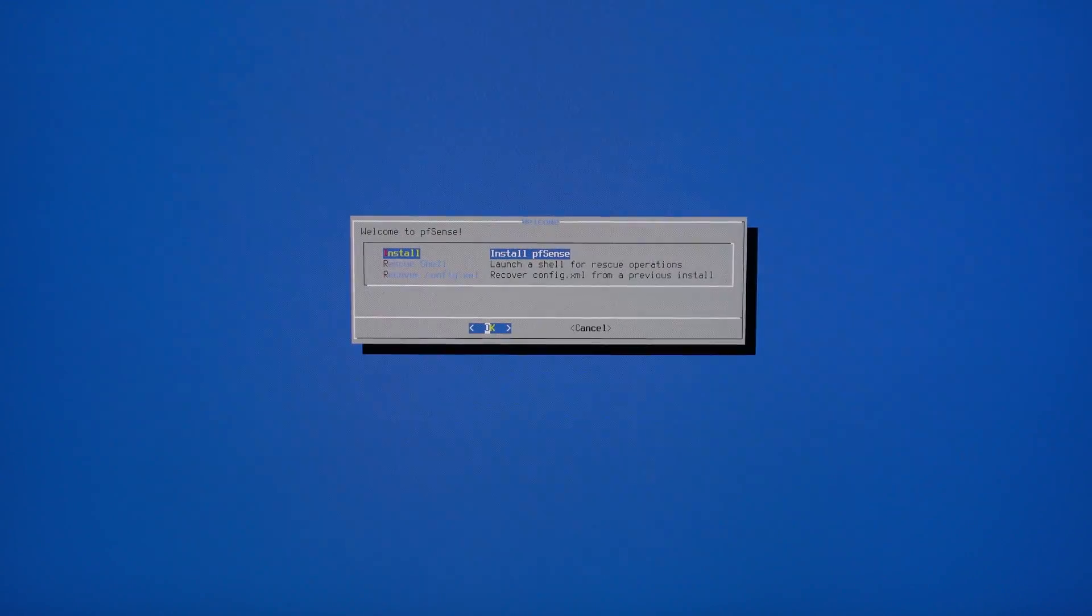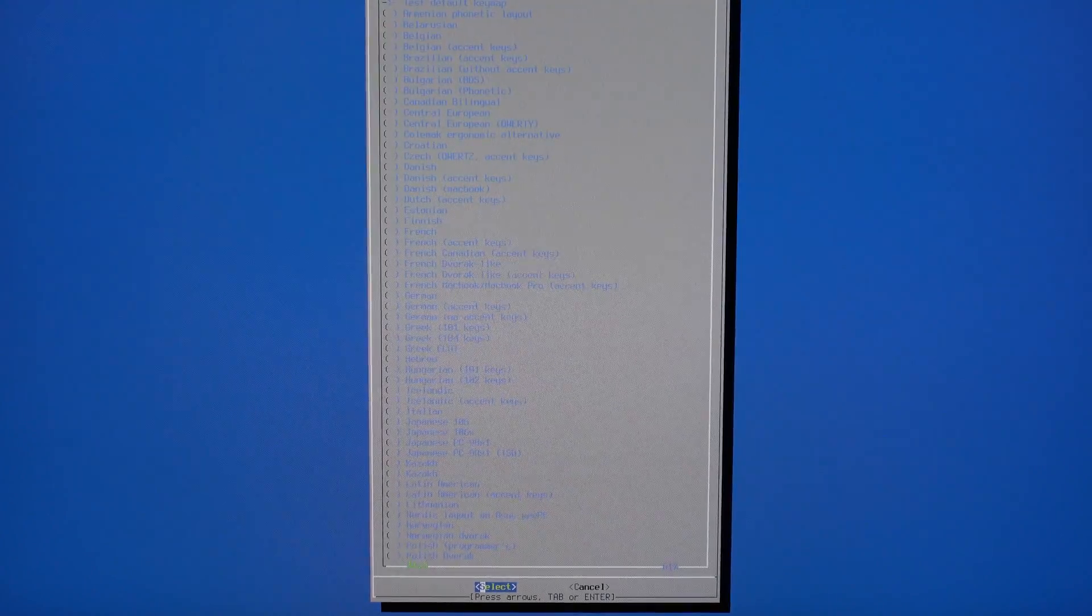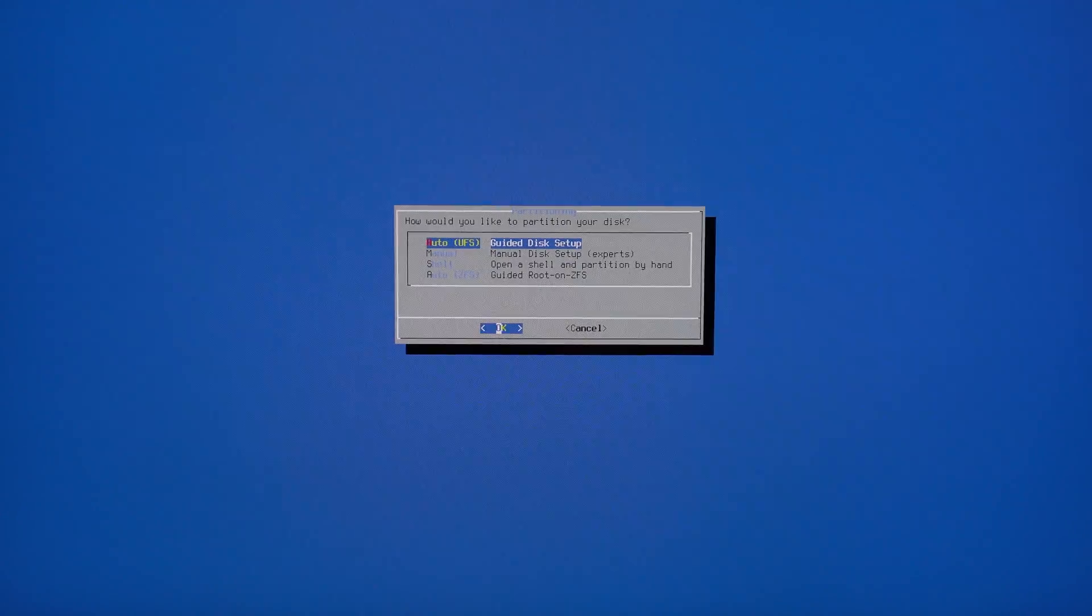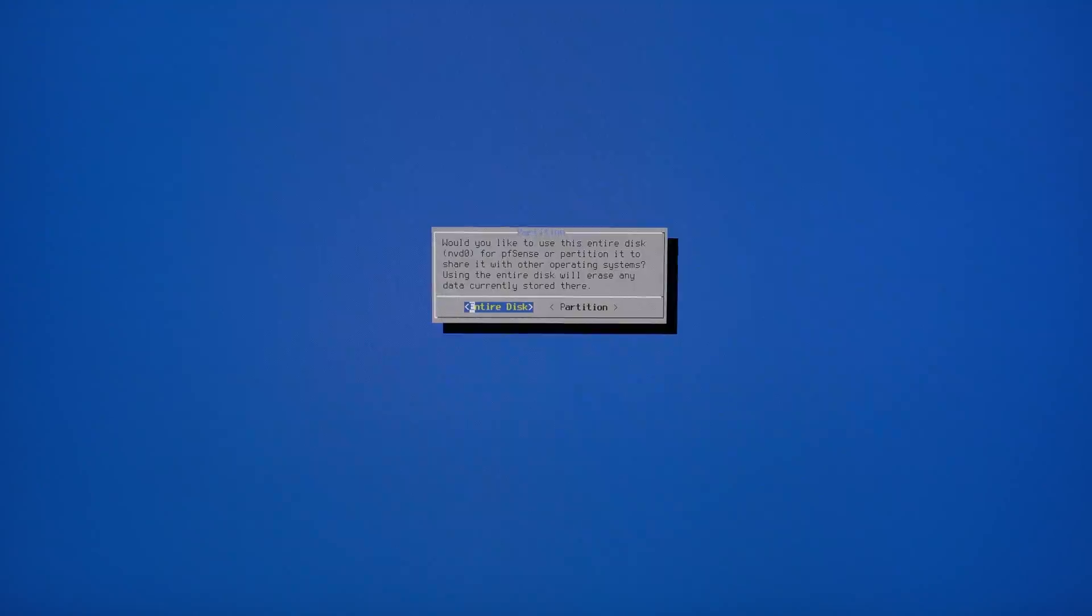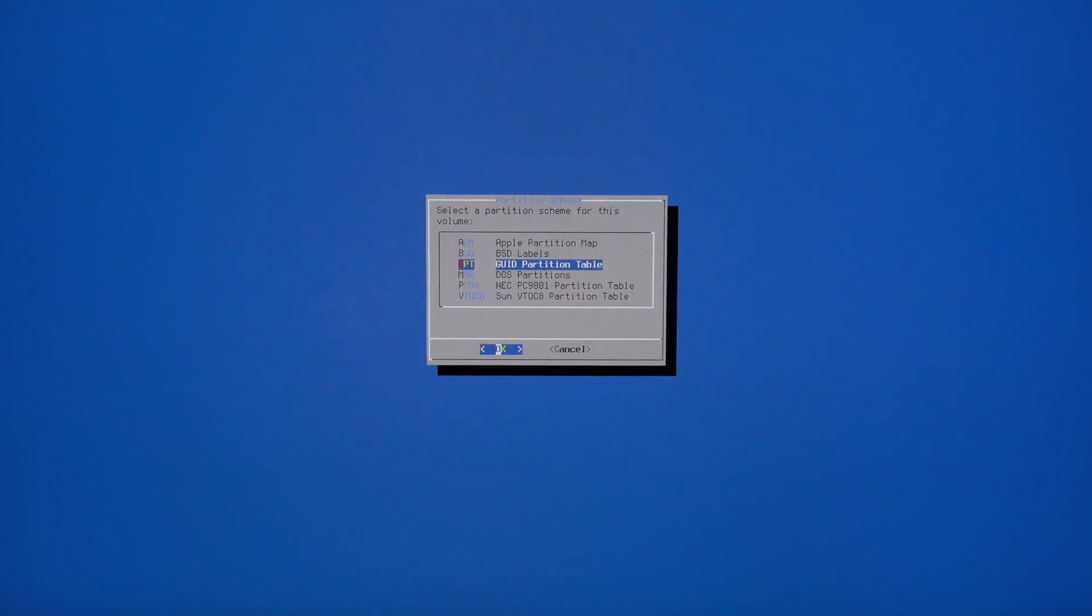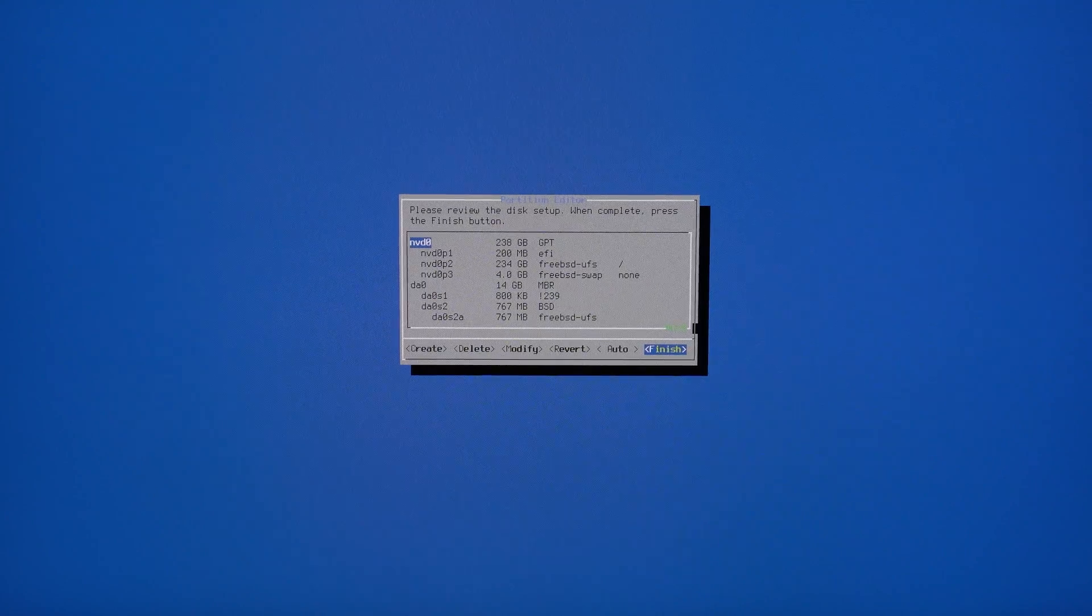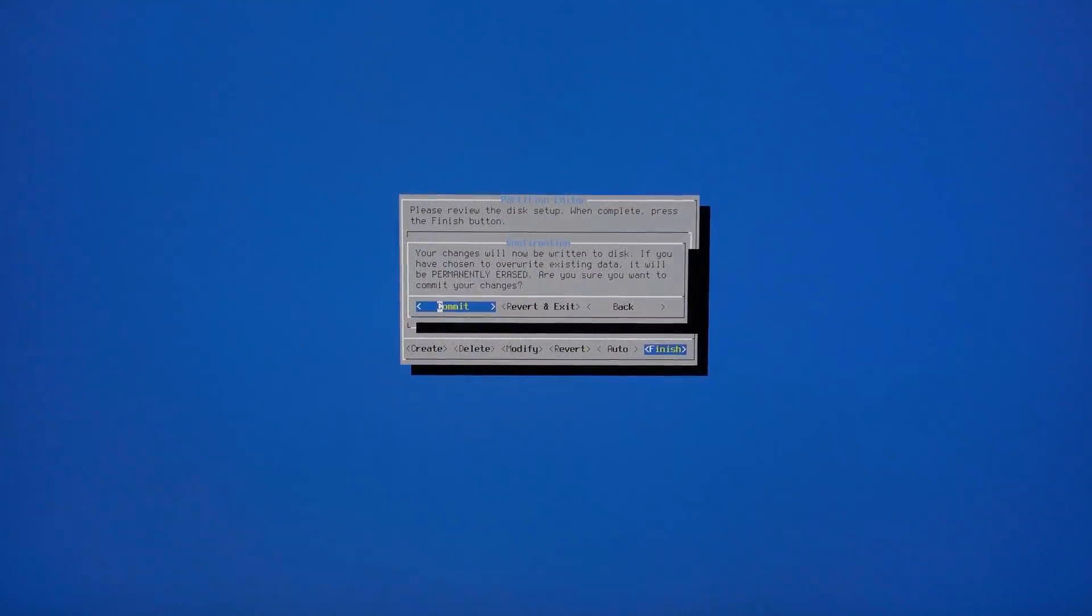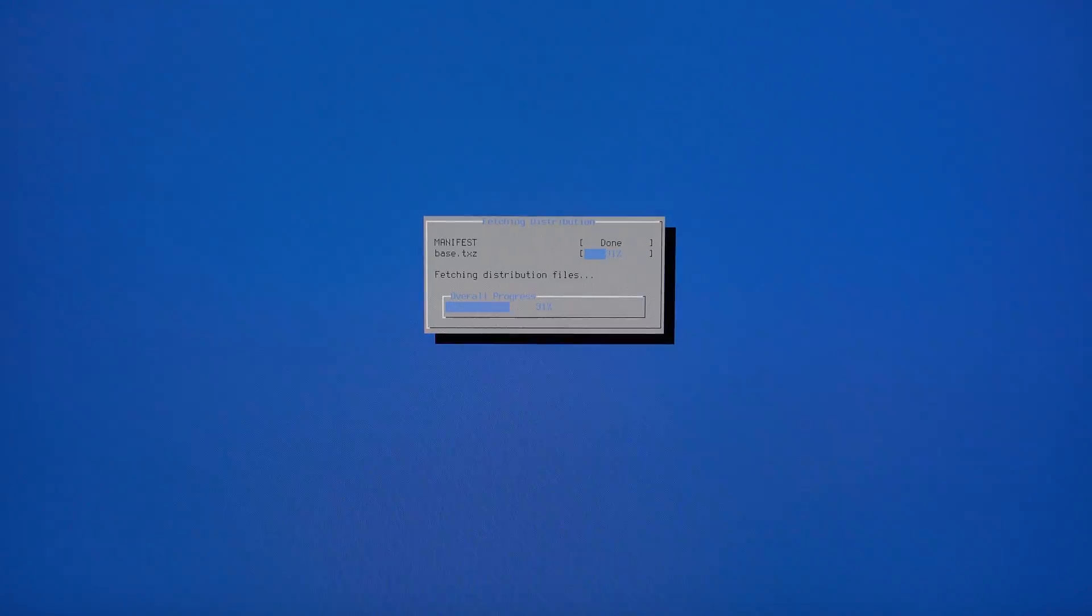Choose install pfSense. The language of your choice. I use the guided disk setup and I also select the entire disk. Finally, select your drive and select finish.